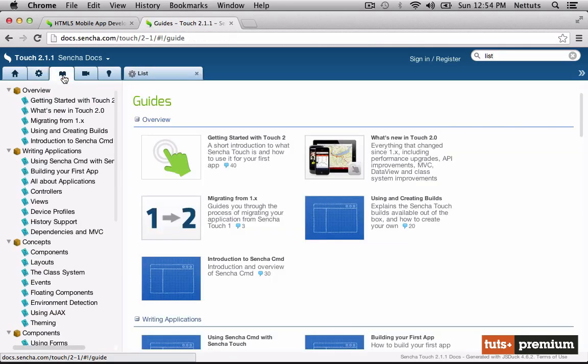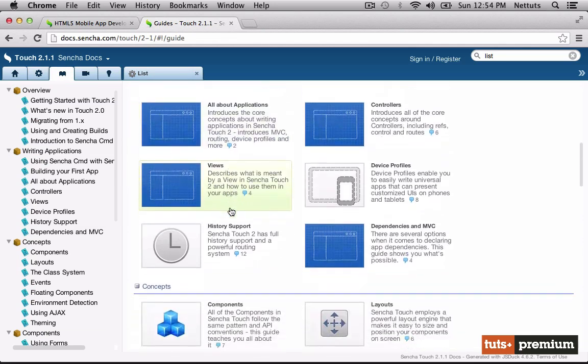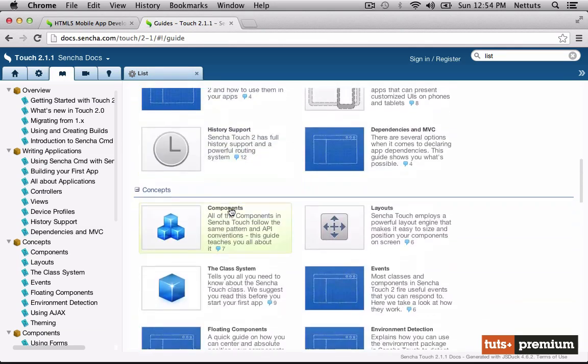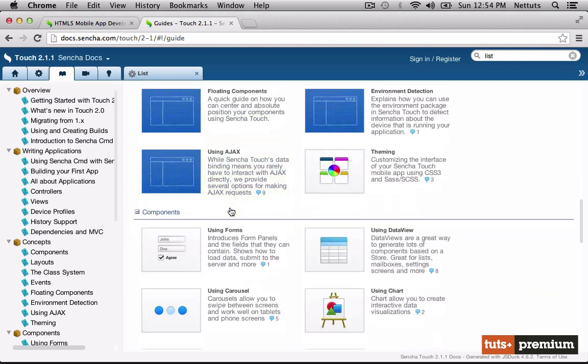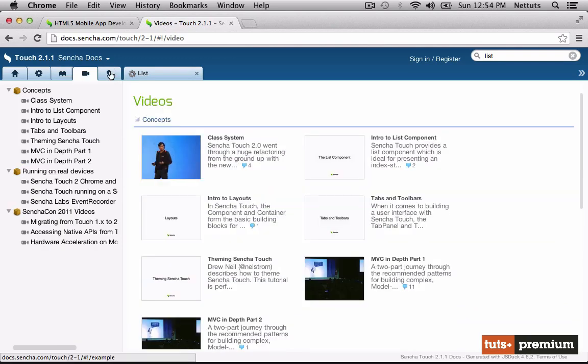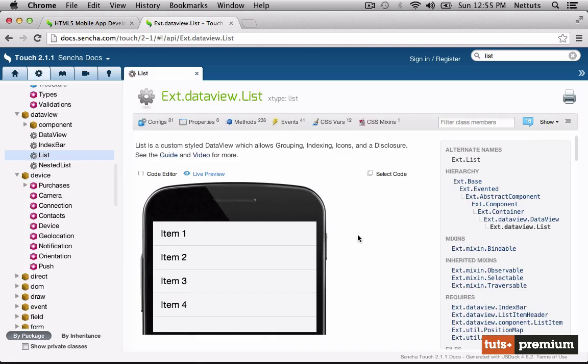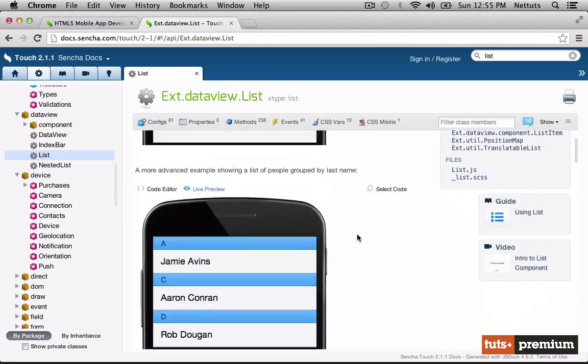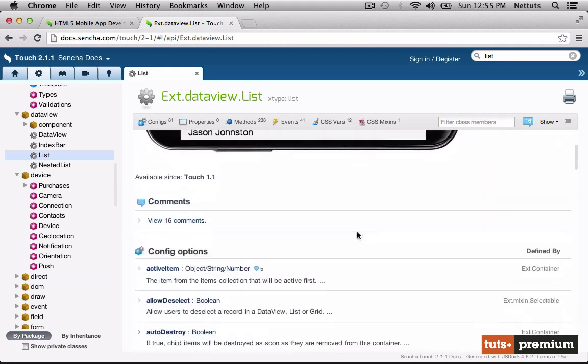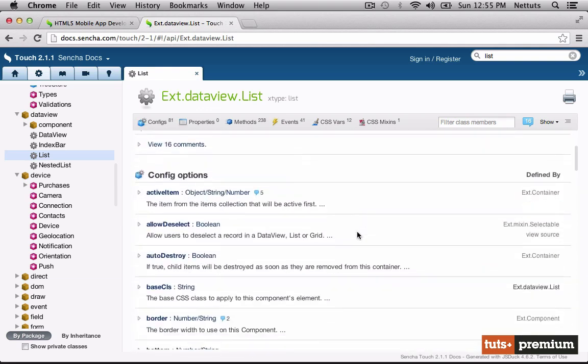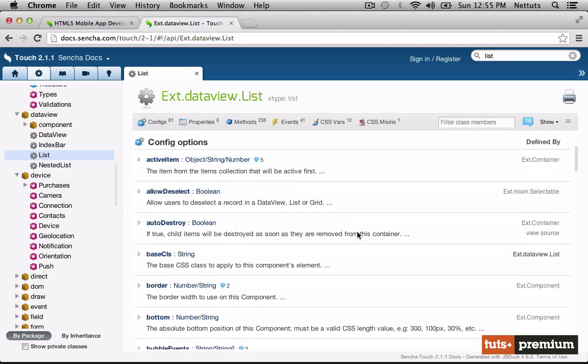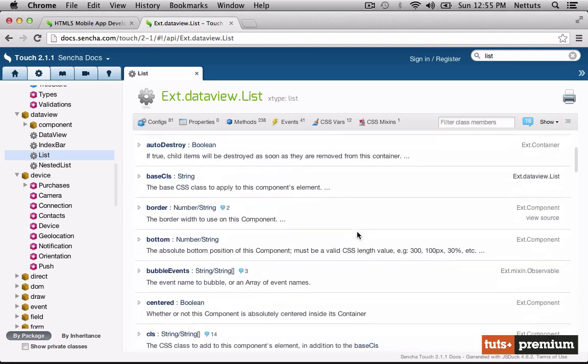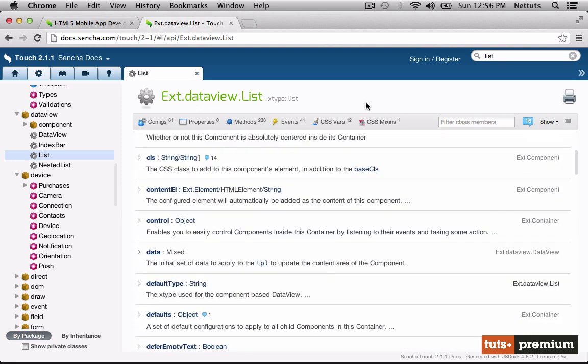We also have a tab for guides. This can be very useful for getting started, and there is a guide on just about every concept and component in Sencha Touch. We also have videos and examples. Sencha Touch, while being open source also for commercial projects, is technically backed by a commercial entity. This explains why the documentation is so thorough and well thought out. Even though it's very good documentation, it can be a bit confusing to get used to at first. We'll be beginning from the documentation with just about everything we do.